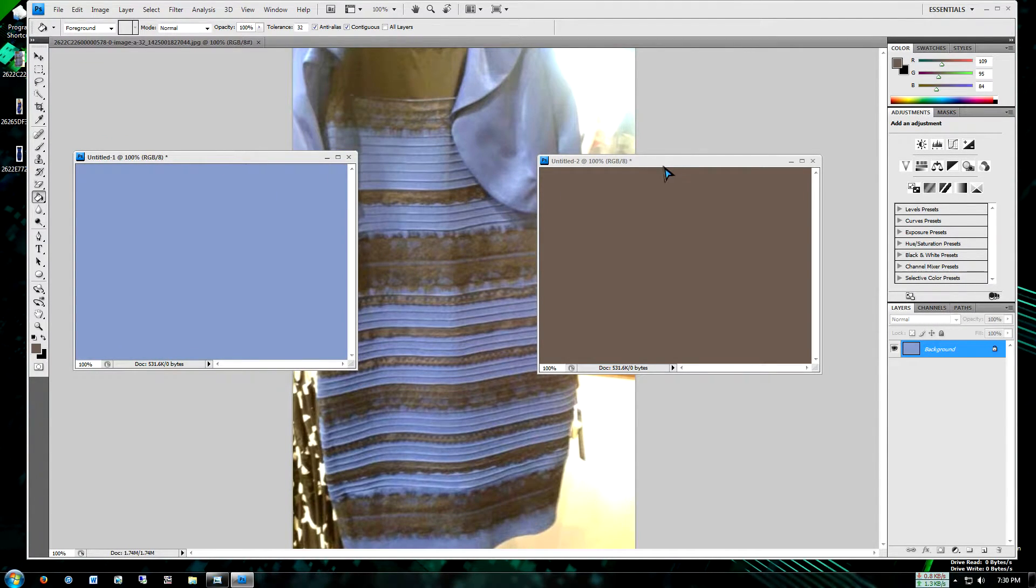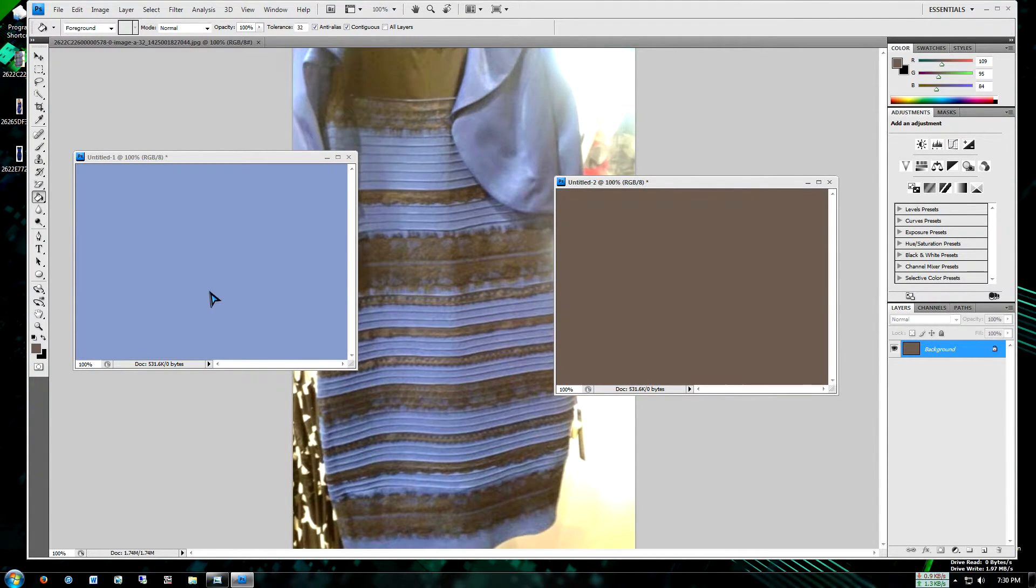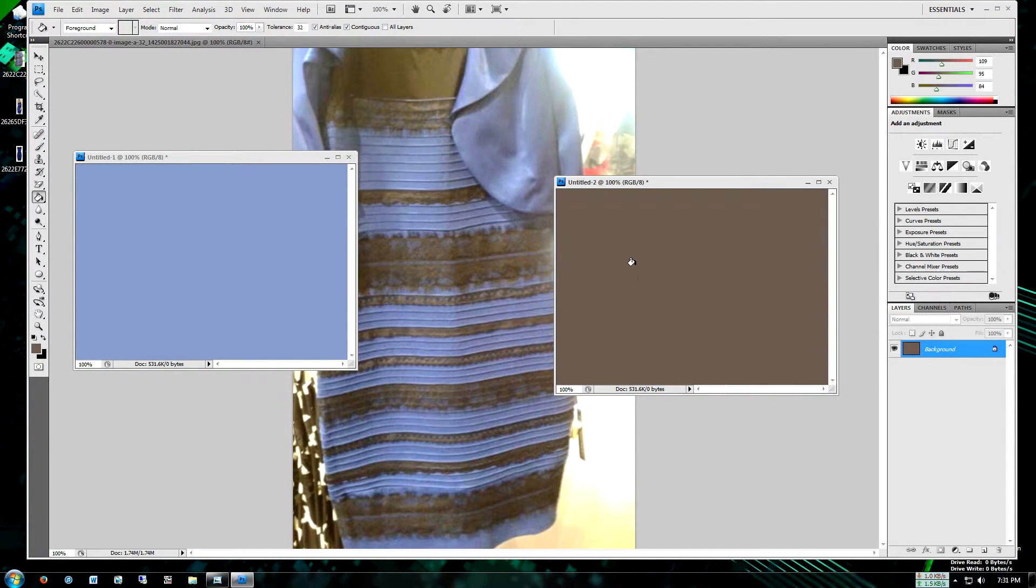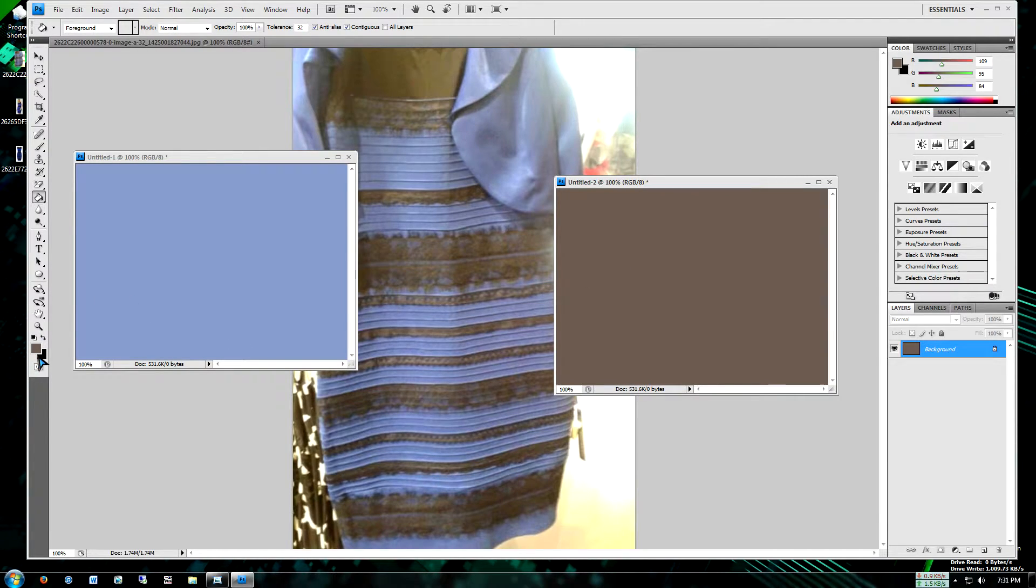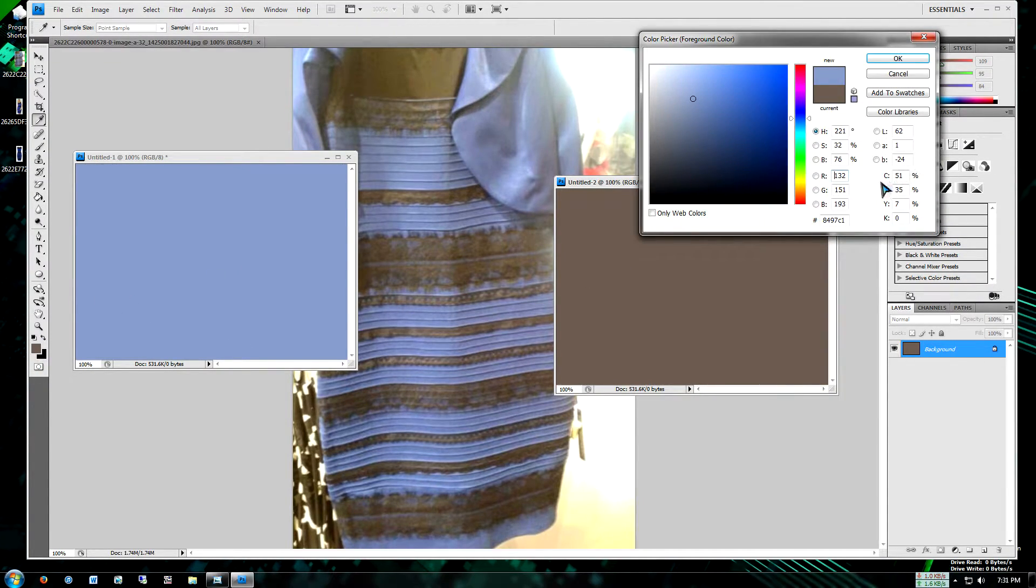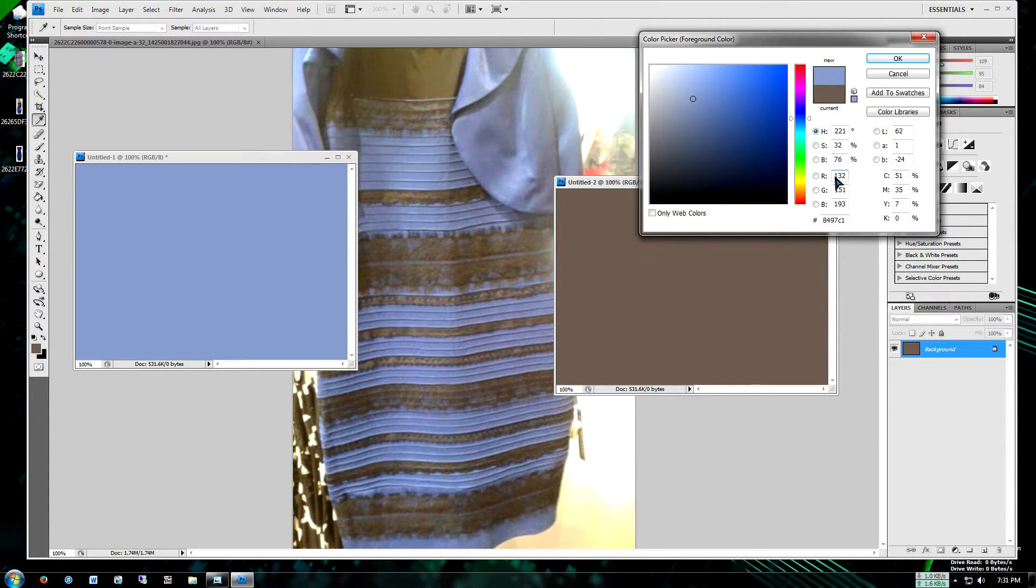So here are our two sample colors. The one on the left hand side is kind of a lightish purple color. And then the one on the right hand side is kind of a brownish color. If we go back to our color picker tool, we'll see that here's our RGB color values. So 132, 151, and then 193.